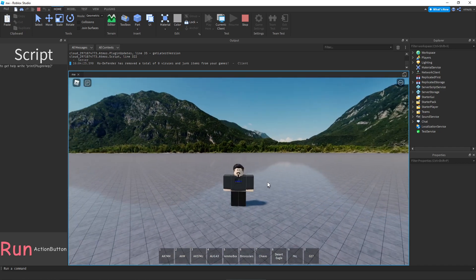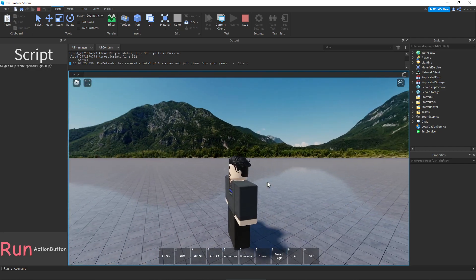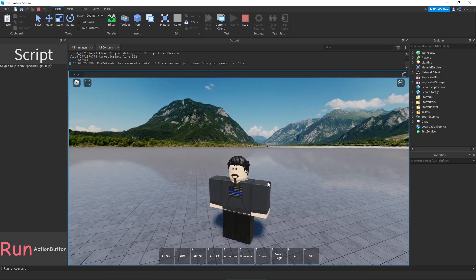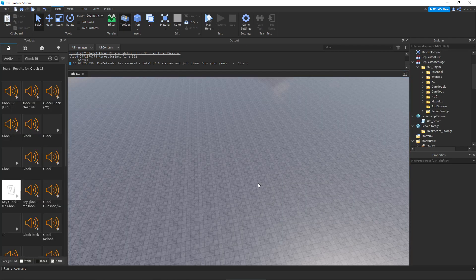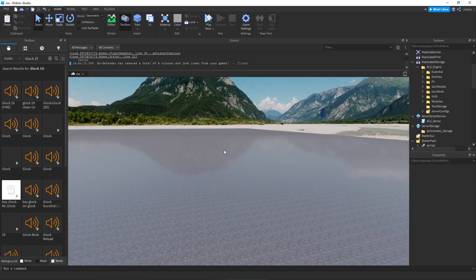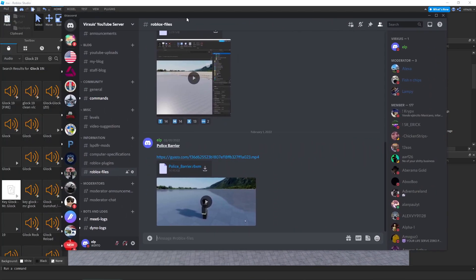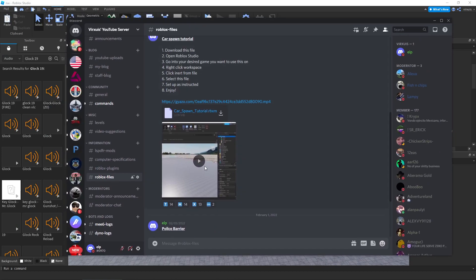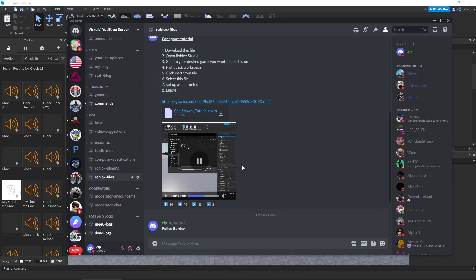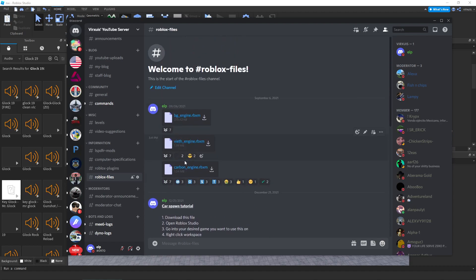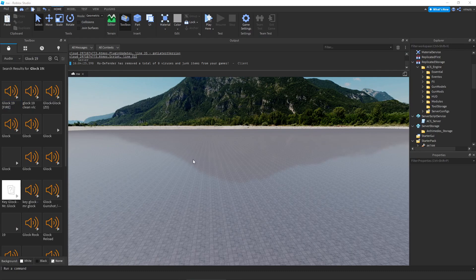That's how to edit the ACS system for the most realistic settings and components for your game. If you have any other questions, leave a comment and I'll be glad to reply and help. This gun system will be linked in the description. If you want other Roblox files — like a police barrier, car spawner, or the Viet Engine or Carbon Engine — join the Discord and head to Roblox Files where you can find anything you need.